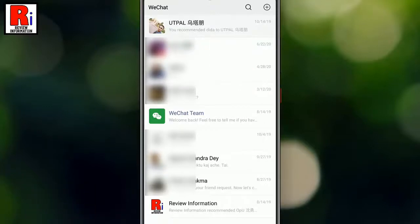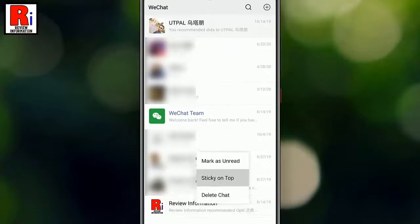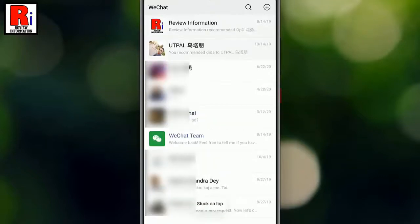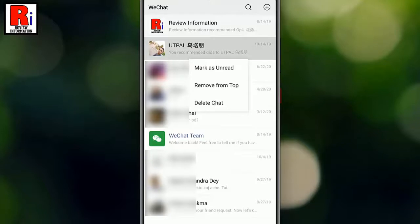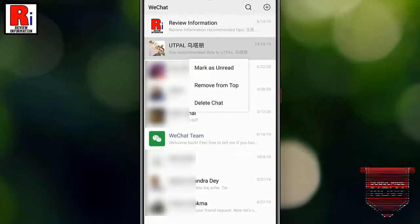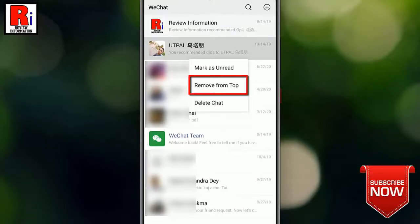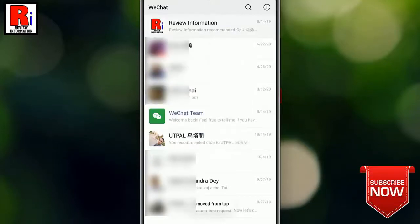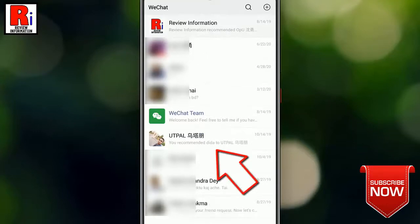Try another conversation. If you want to remove any conversation from the top, again tap and long press on that chat. From the drop-down menu, tap on Remove from Top. The conversation has been removed from the top.